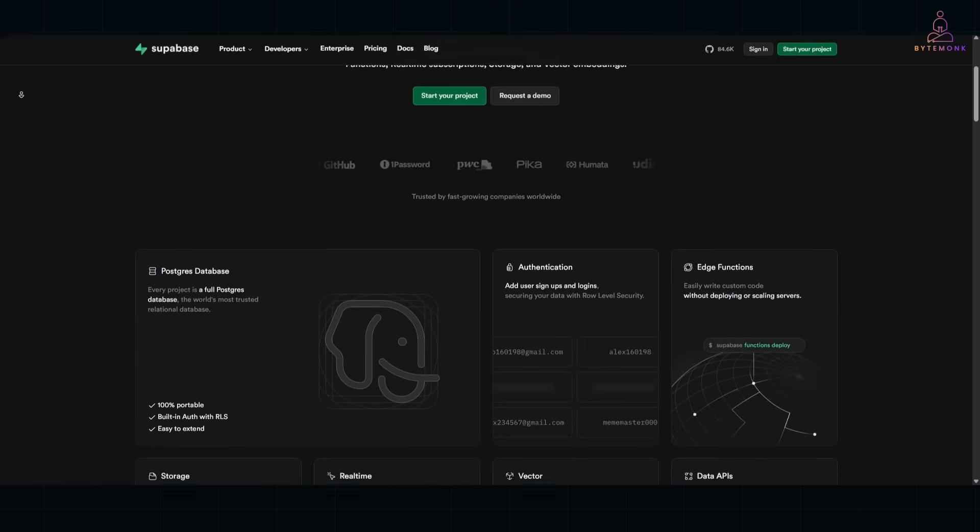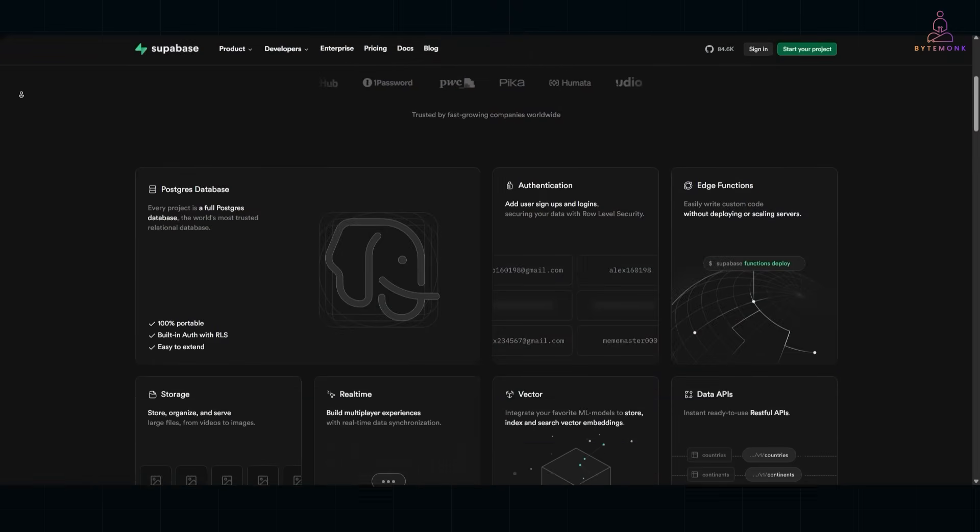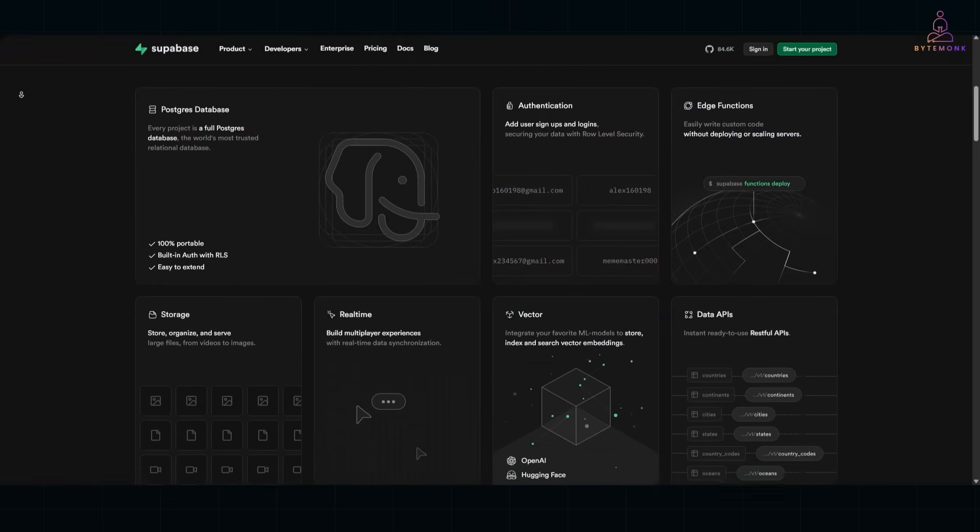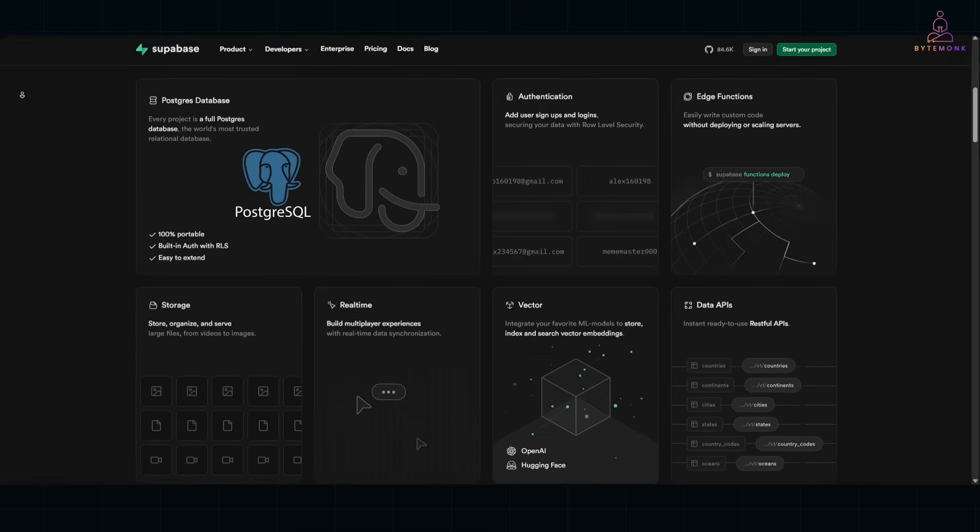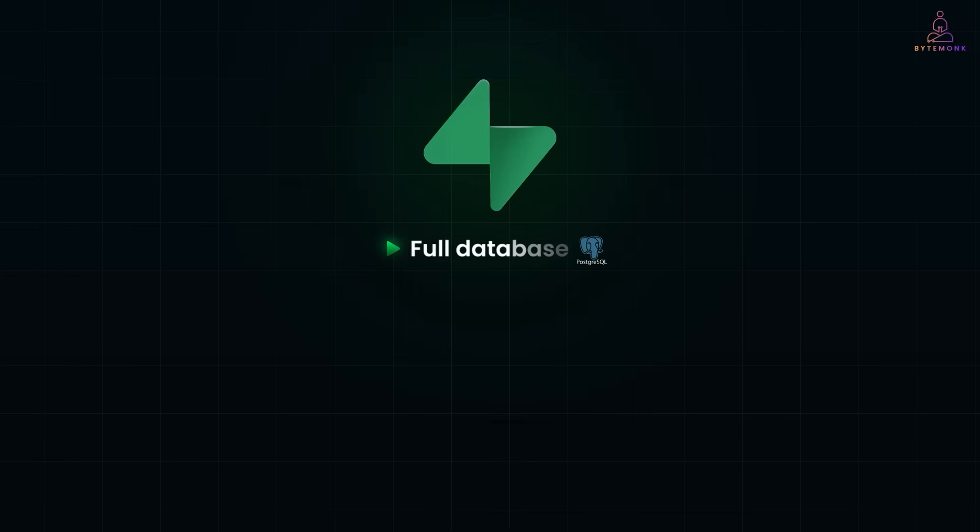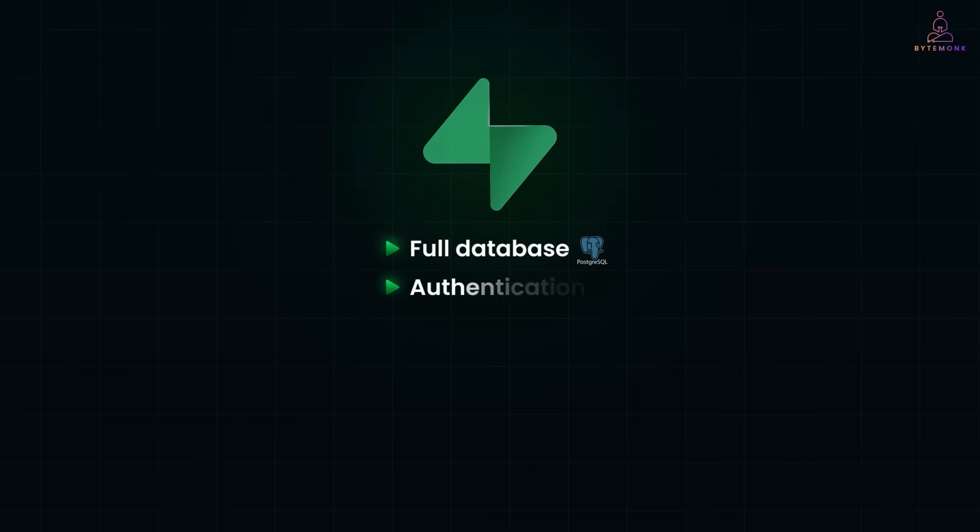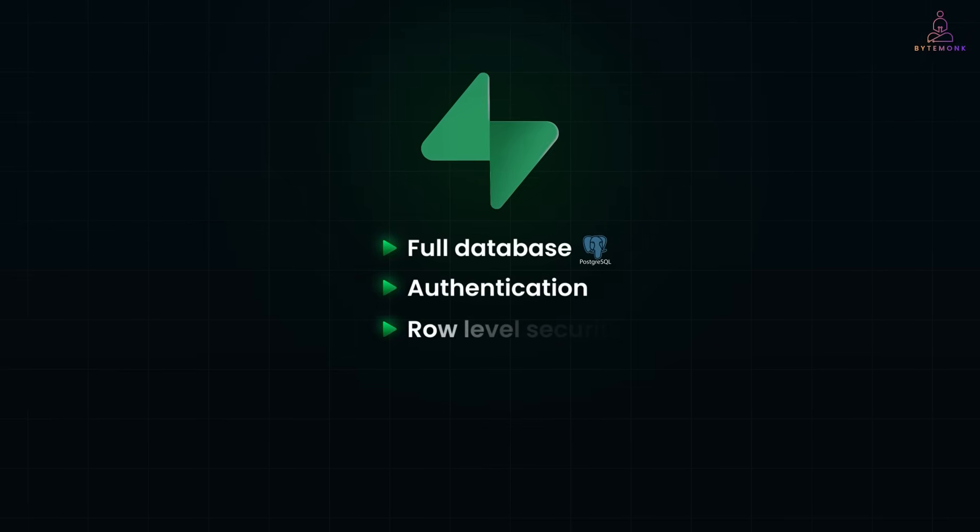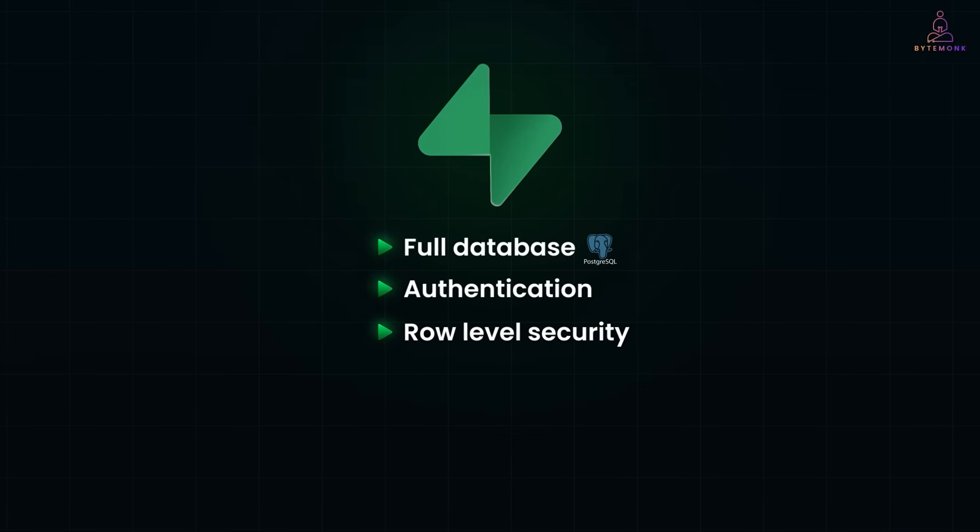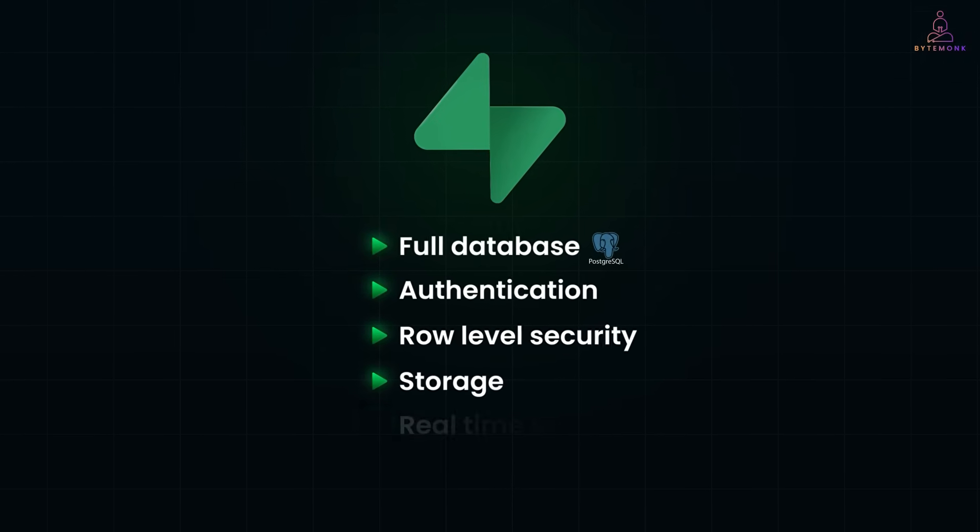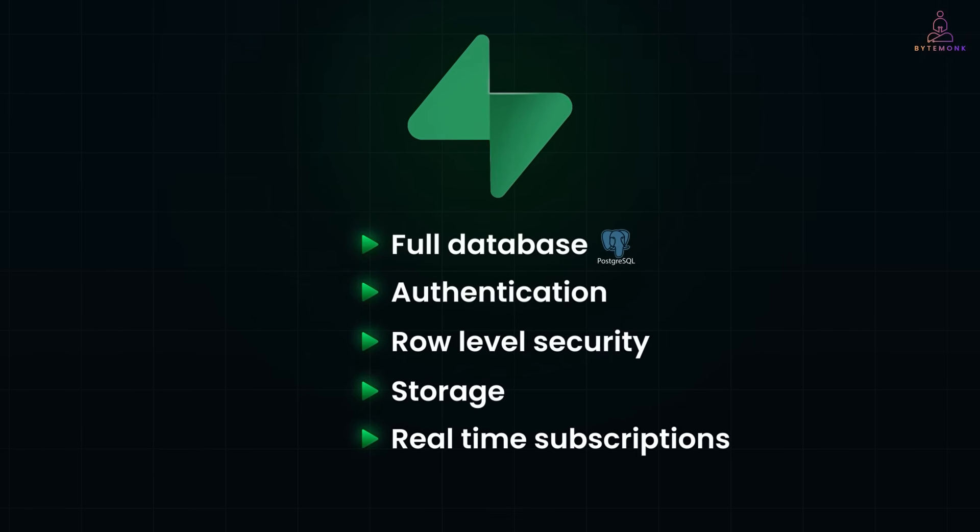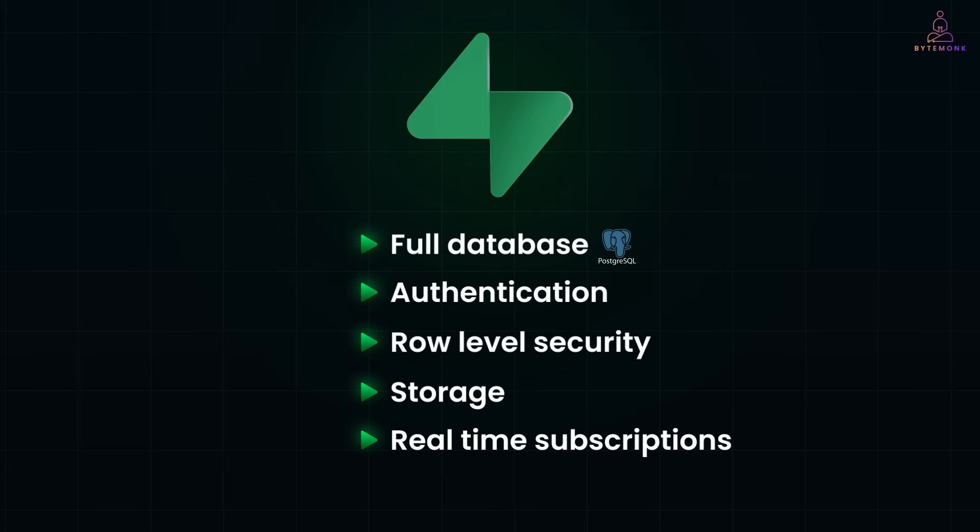So, let's get started. Supabase takes the same magic, but builds it on top of Postgres. You'll get a full database, authentication, row-level security, storage, and even real-time subscriptions right out of the box.